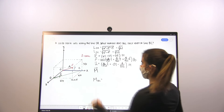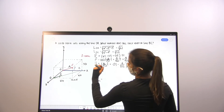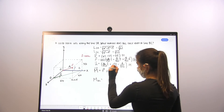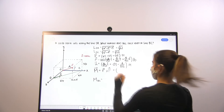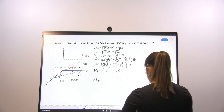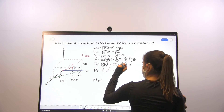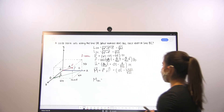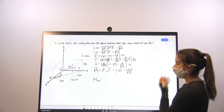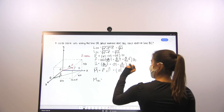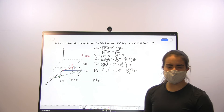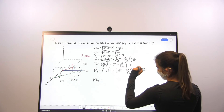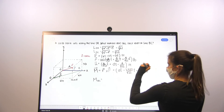To find our moment, we're going to compute R cross F. Doing that cross product, we get 0 for our x-component, negative 2400 over 61 in the j-direction, and 1800 over 61 in the z-direction, in pound-feet.